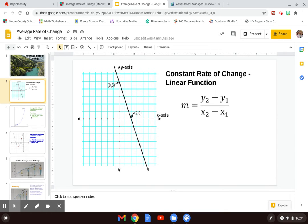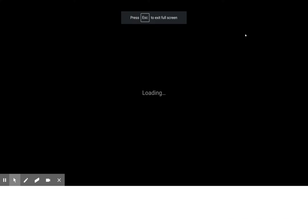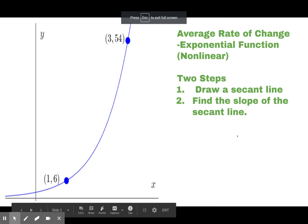The next thing we want to look at is how we can find a rate of change for something that is not a line but a curve. That's where we start using what we call an average rate of change.